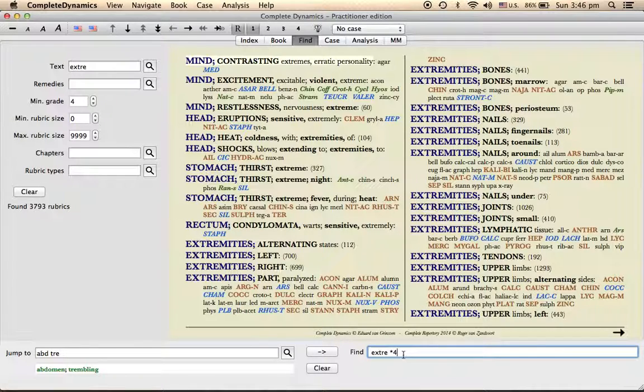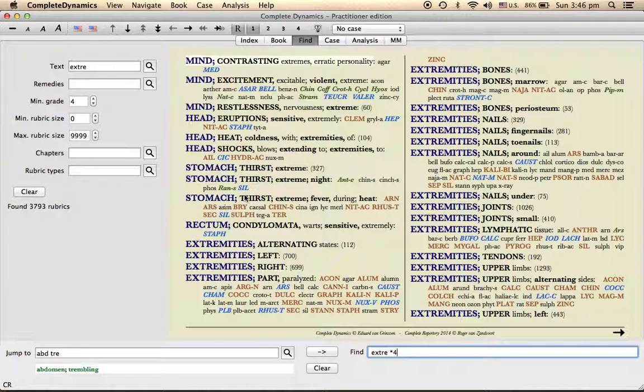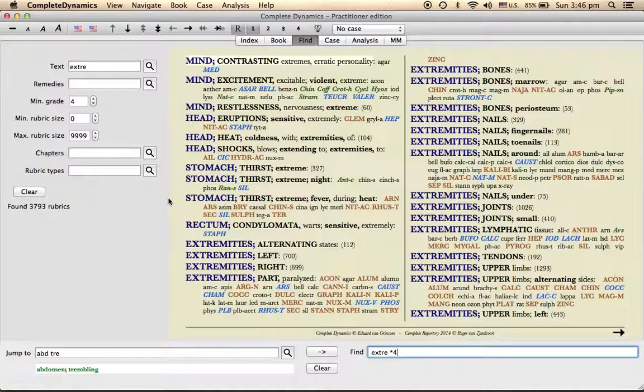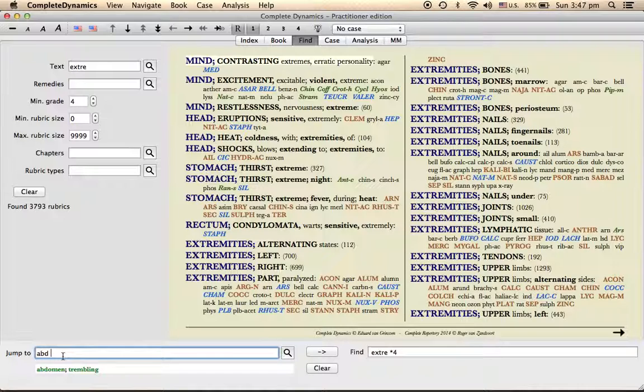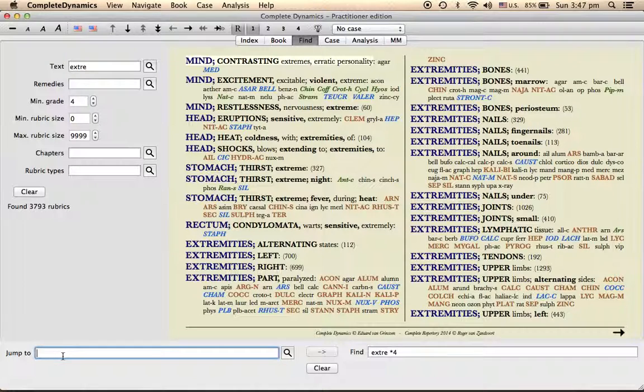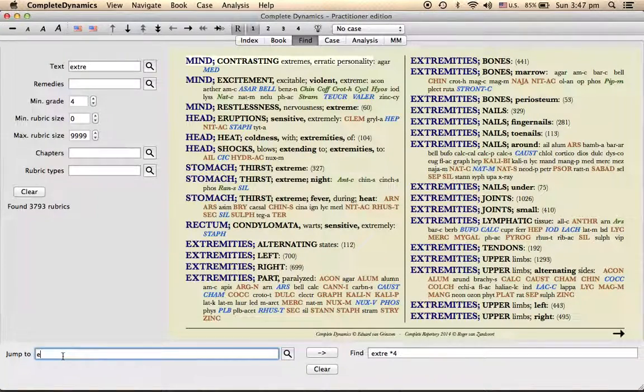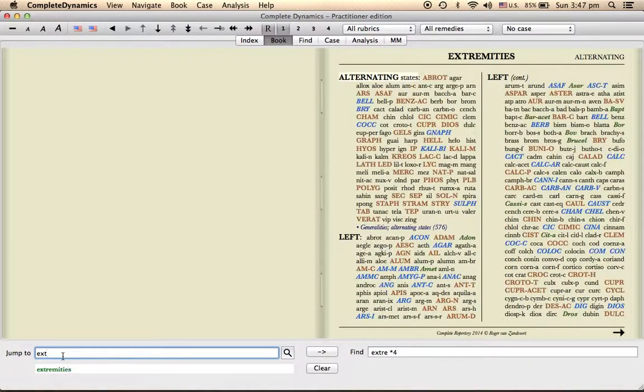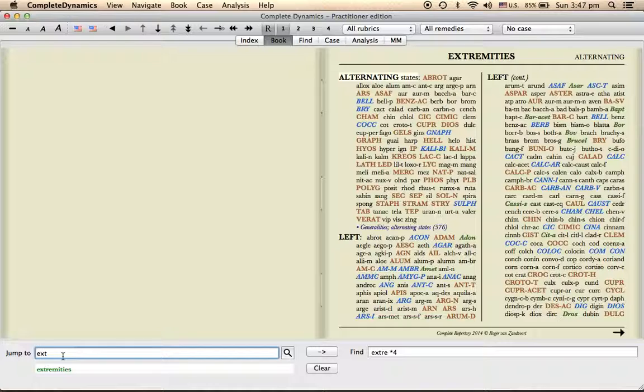When I type here extremities, it shows wherever the word extremities is occurring. That's why you can see in the mind section, head, stomach, rectum, and then to the extremities. If you want to specifically see only extremities, you can type here extremities, so only extremities are shown here.